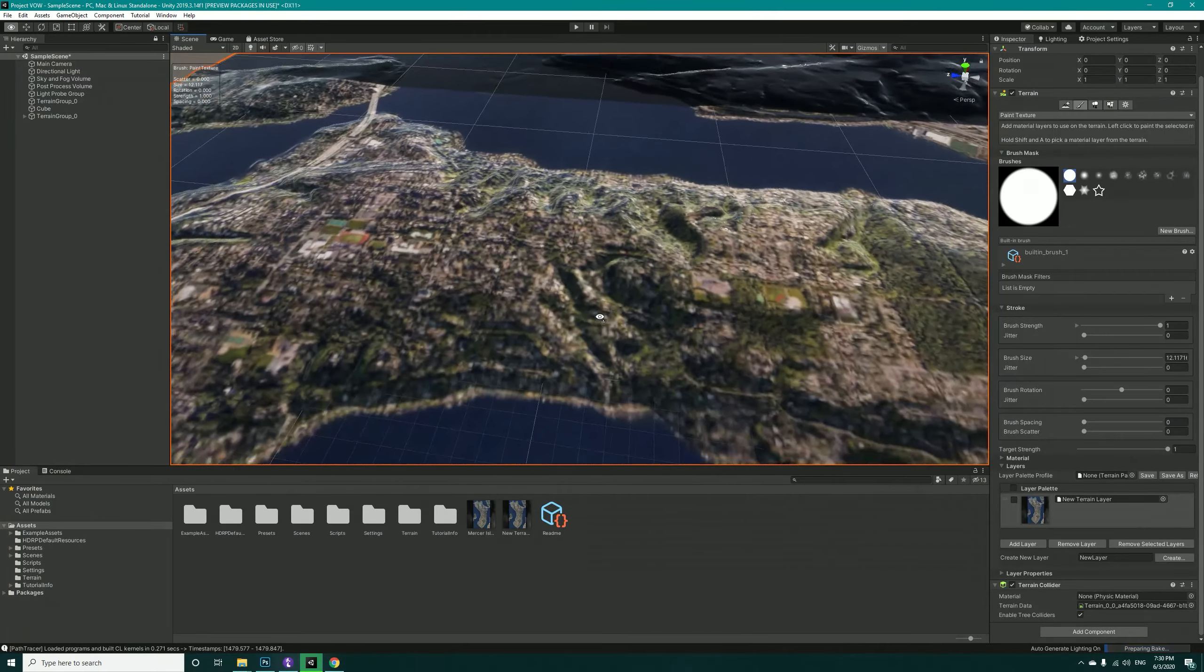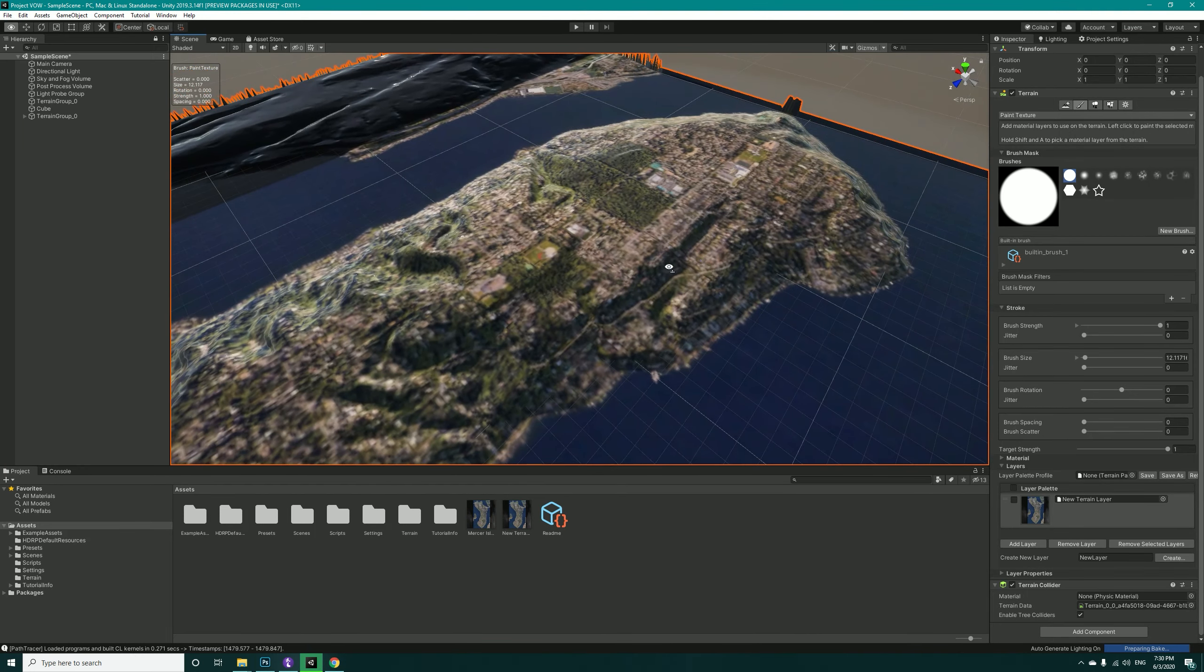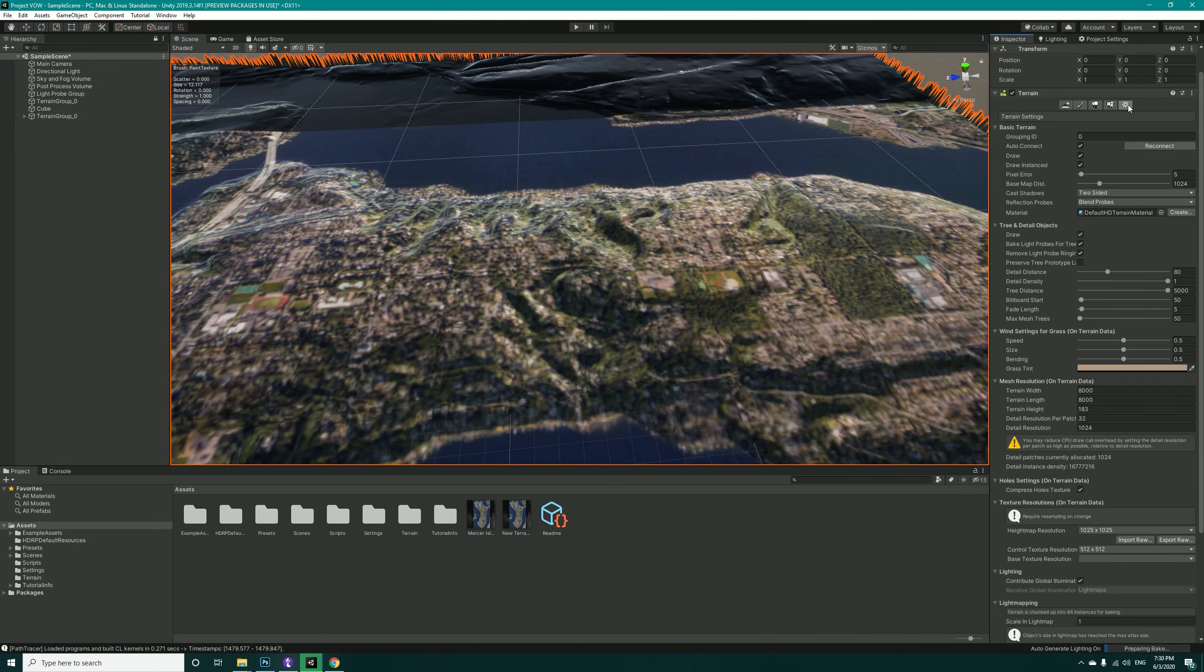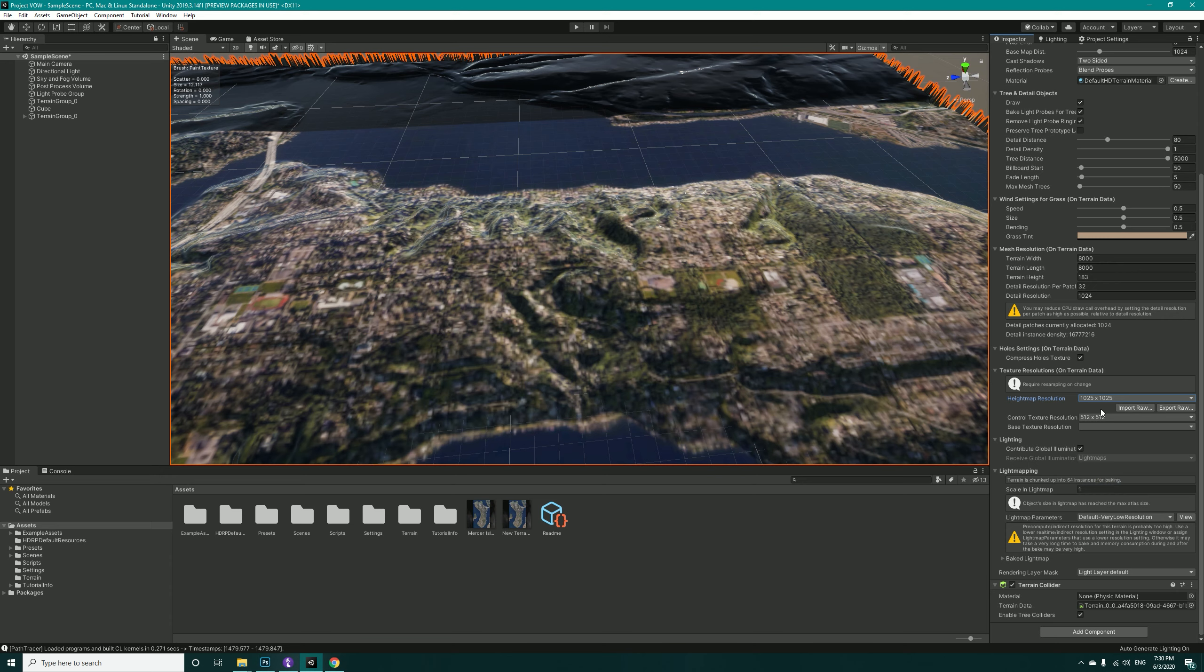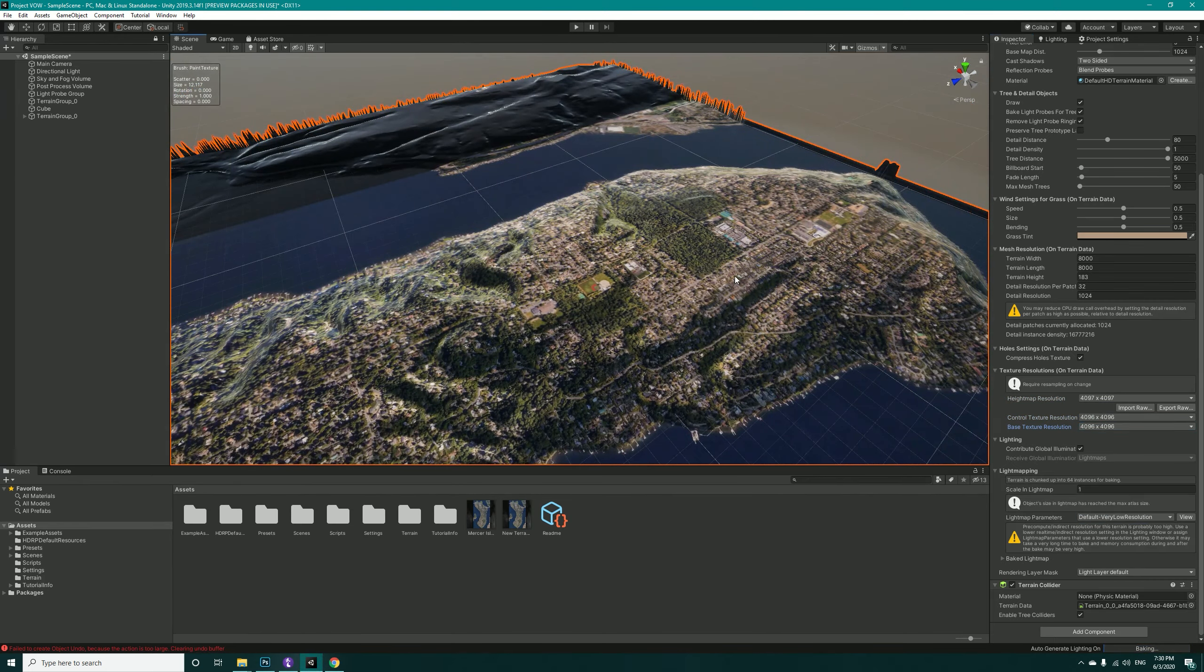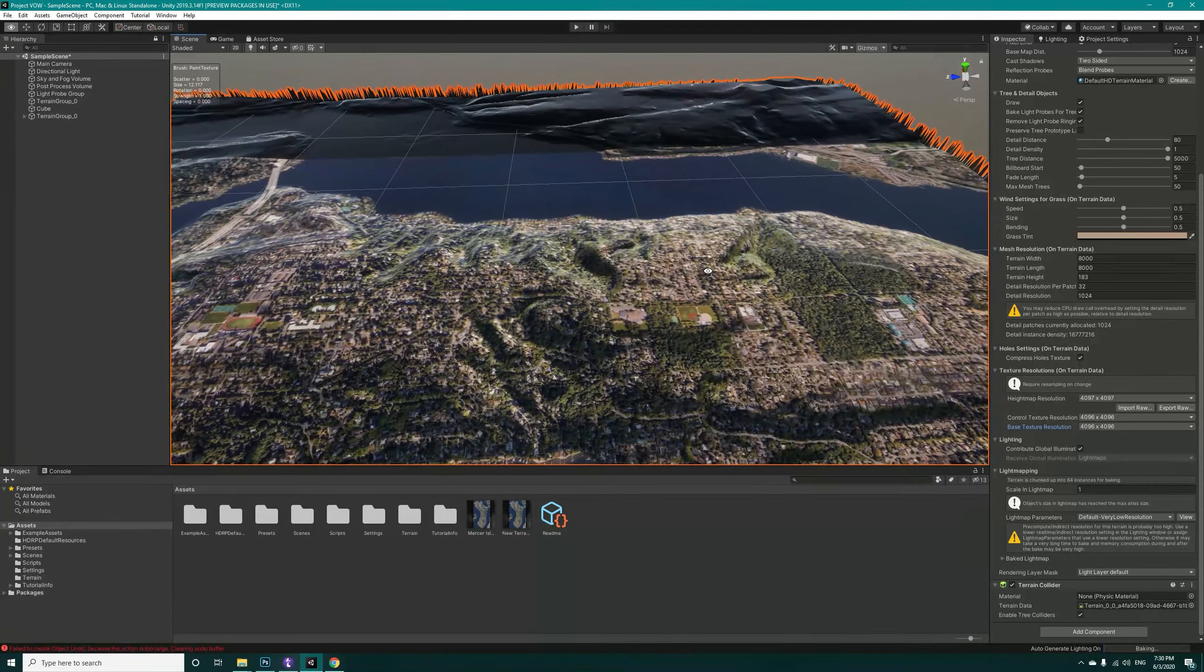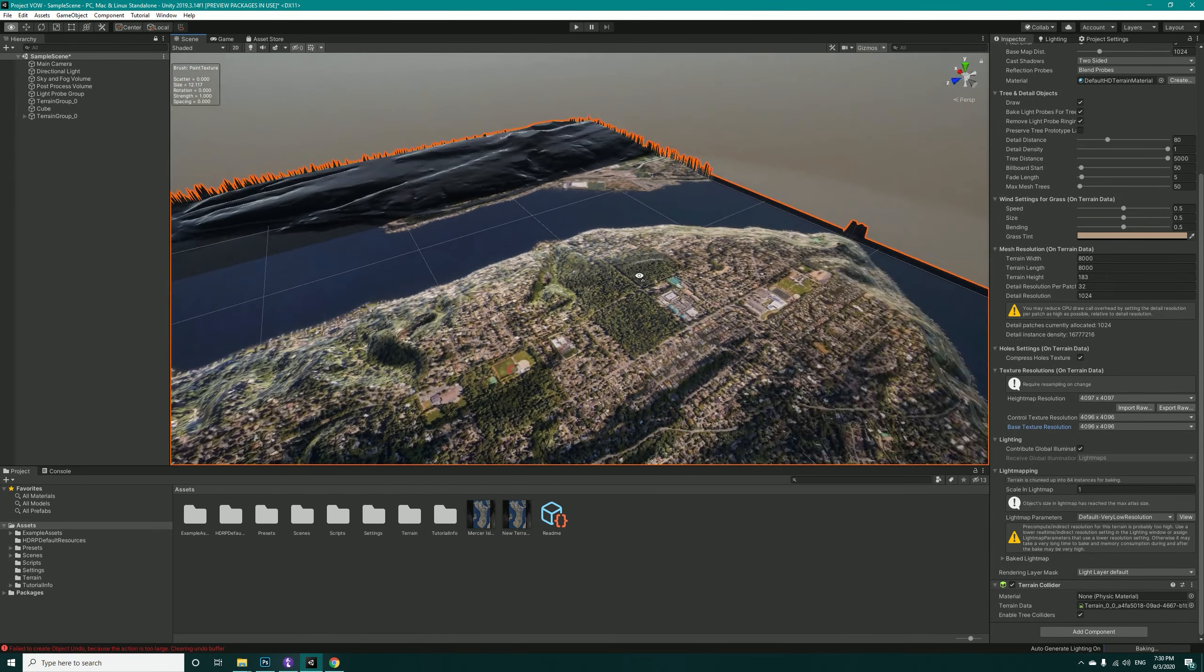However, you might get these very low quality, so you have to get back into the Settings and increase the height map resolution to maximum, control texture resolution to maximum, and base texture resolution to maximum. Now you're getting better results and the lighting system has started to rebake the maps.